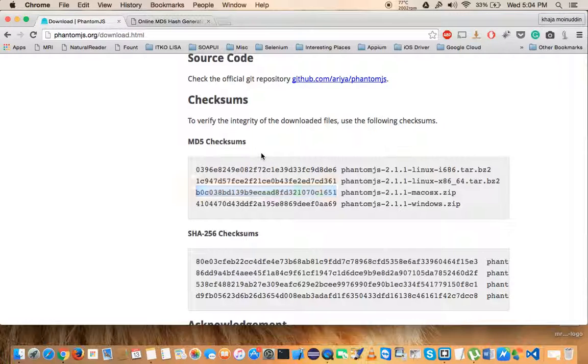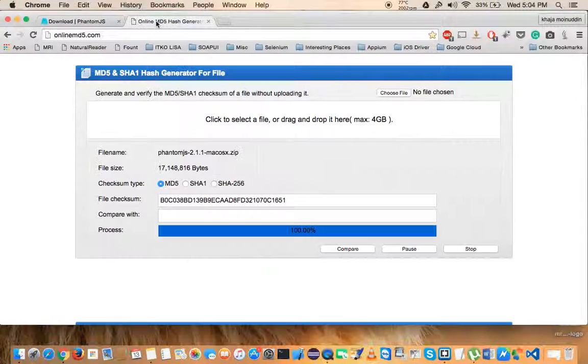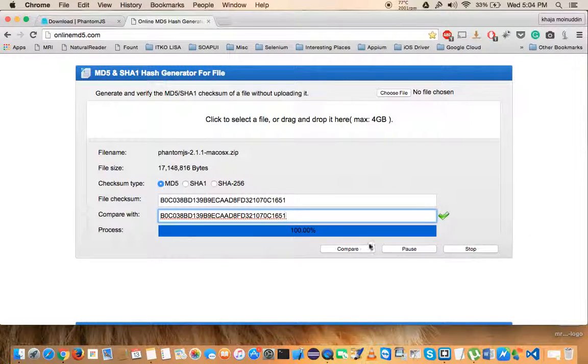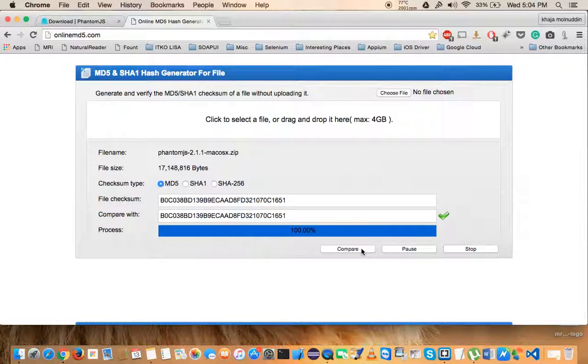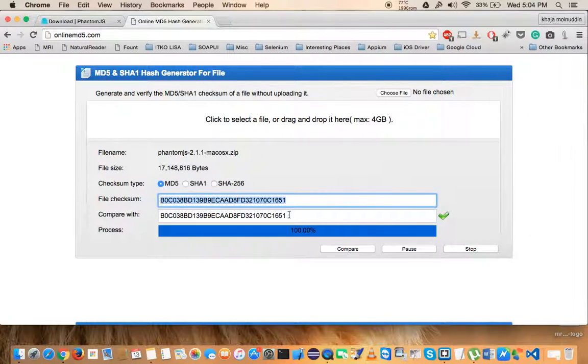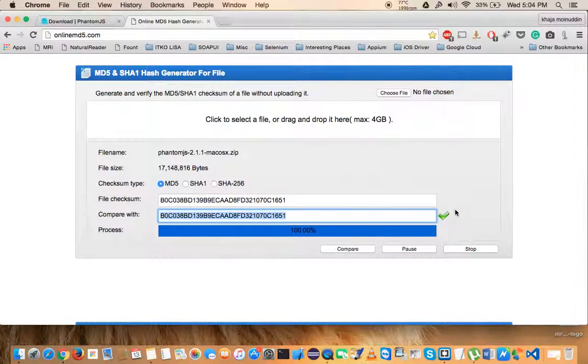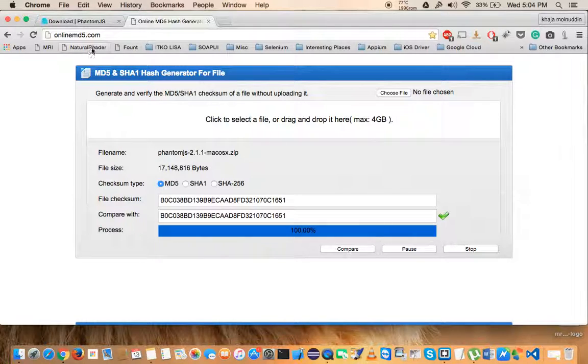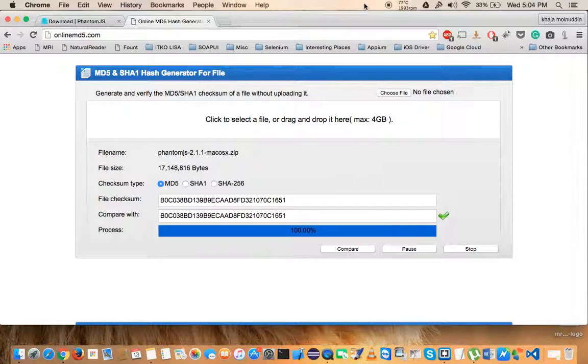Paste it over here and click compare. If you see that the comparison is successful, you will see a green tick mark here, which means that this file is not corrupted and you are good to use it.